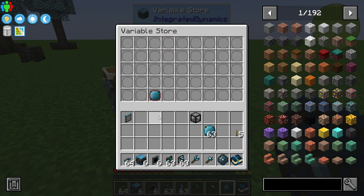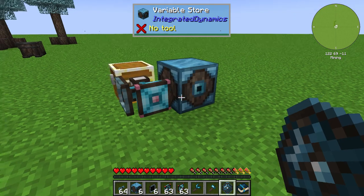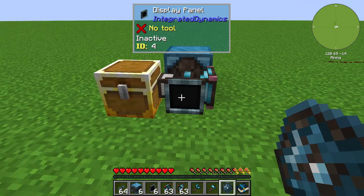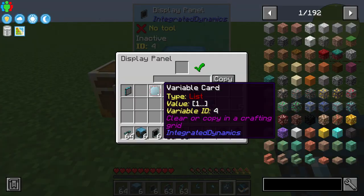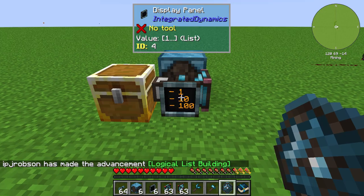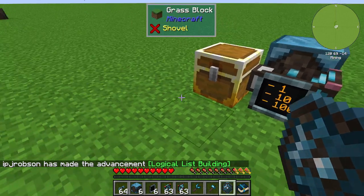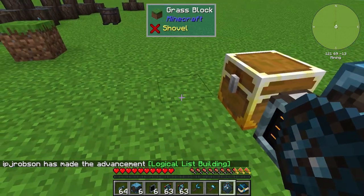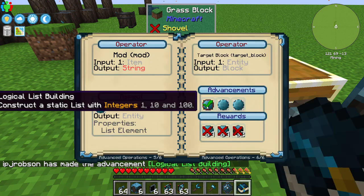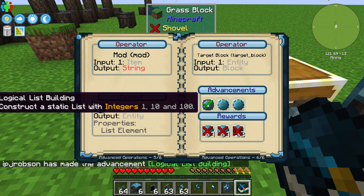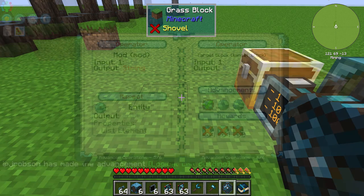And we can go ahead and display that list of numbers on our display panel — 1, 10, and 100. So that was the very first advancement.